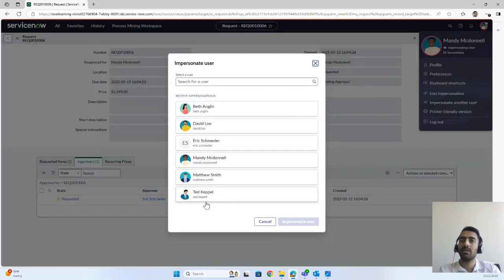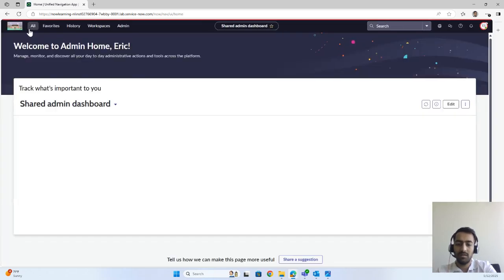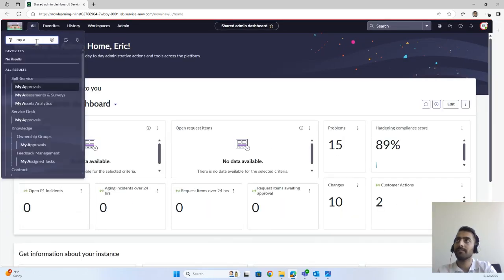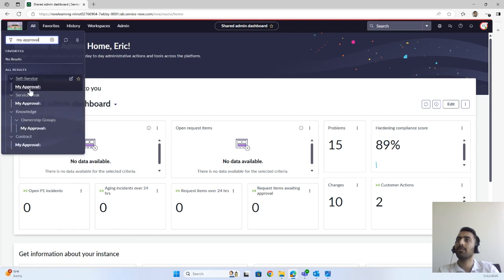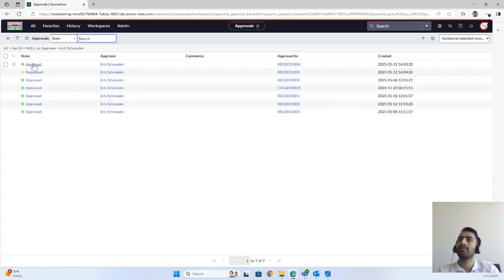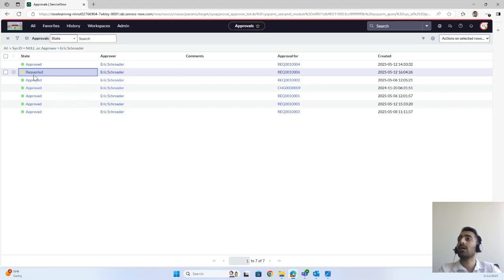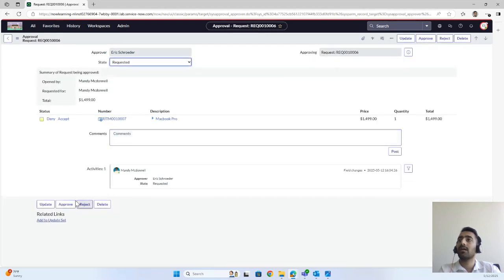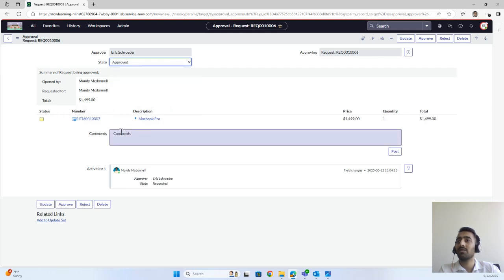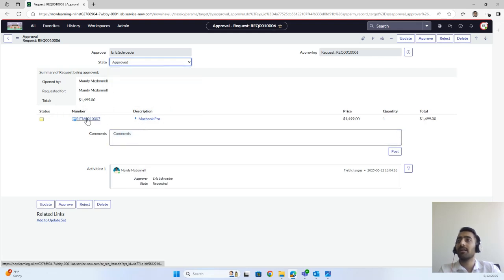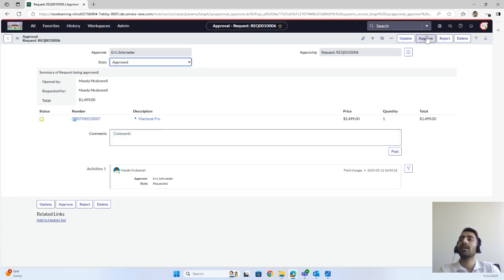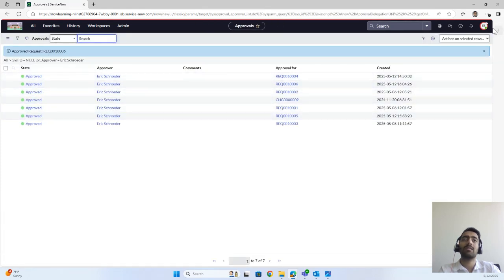Let's go to Eric Shoulder. Under My Approvals, one request is pending — Request 1006. I'll click on it and approve it. Once approved, the Request Item number will be 1007, which will be associated with this request. So we've accepted this request.